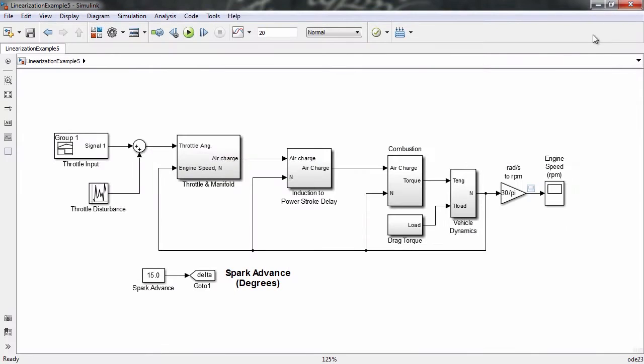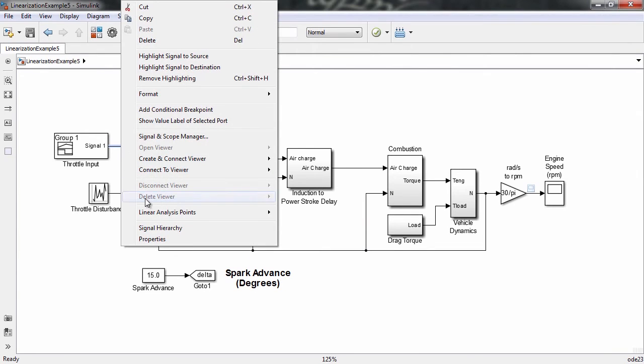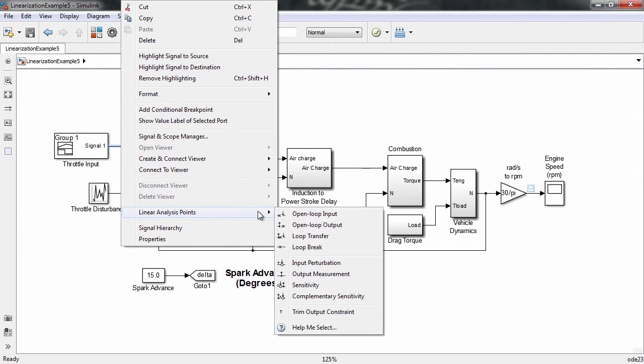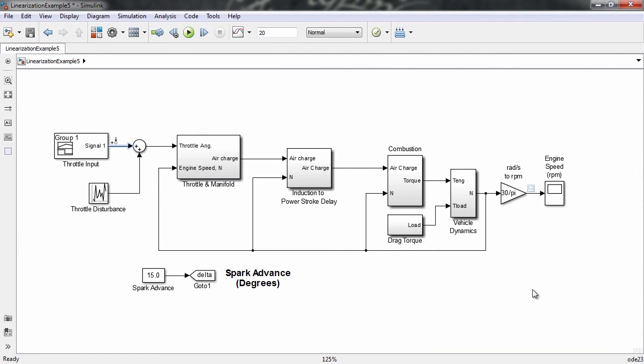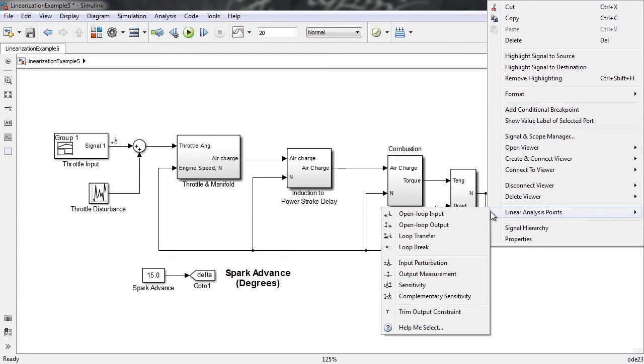The steps we take now are similar to what we did previously. We start by choosing the input and output for our transfer function. Let's choose the throttle input and the engine speed in this case.